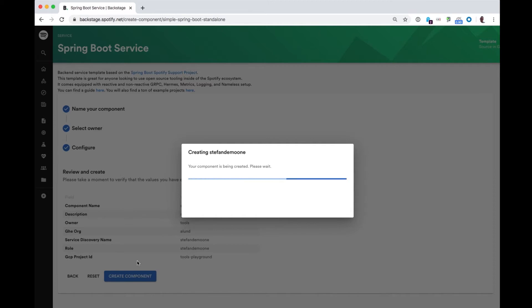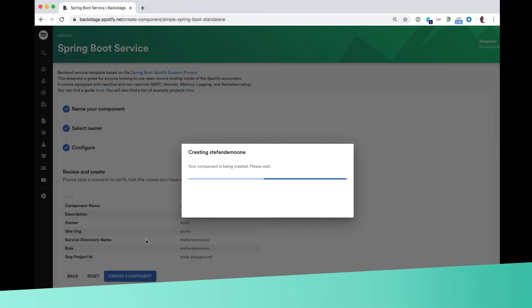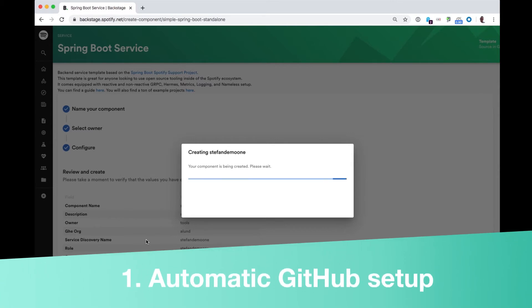What happens now is three things. First of all, a new project is getting created, a new repository in GitHub. There, a new Backend Service, like a Hello World application, is created for me based on the template that I selected.